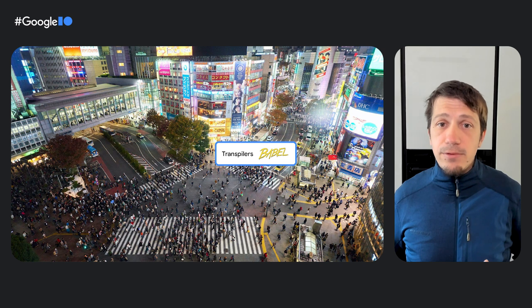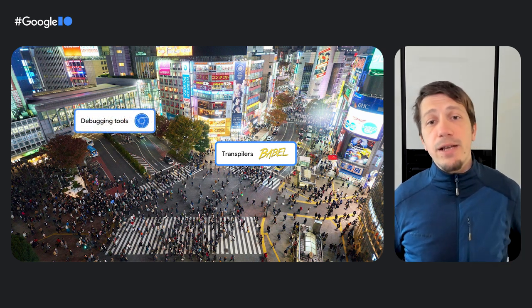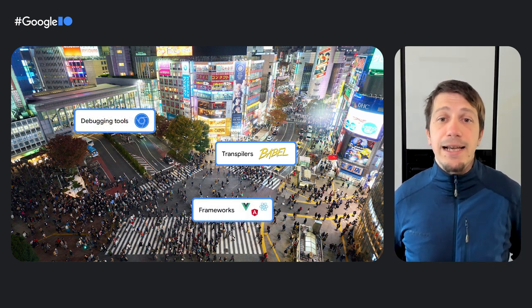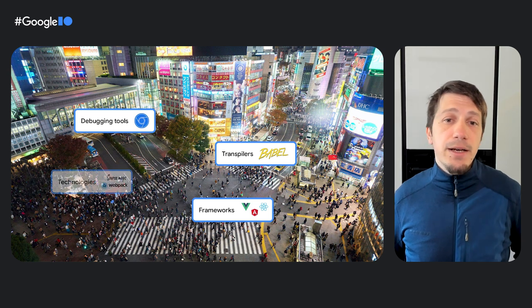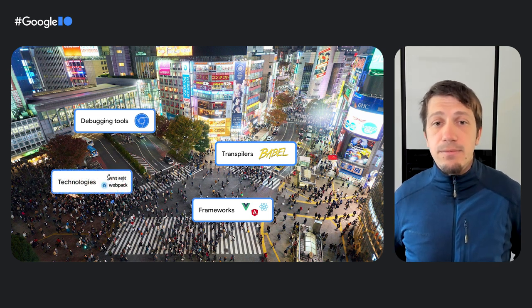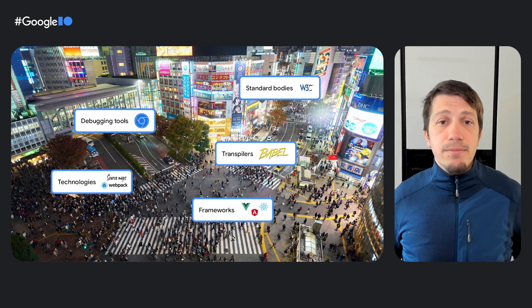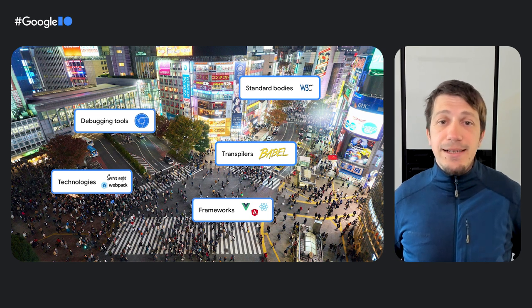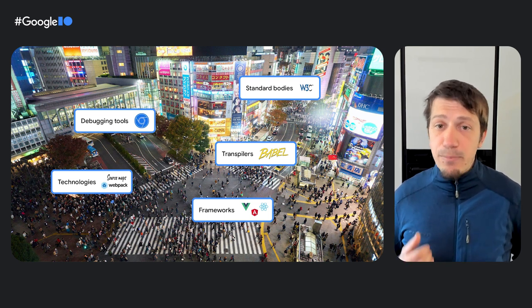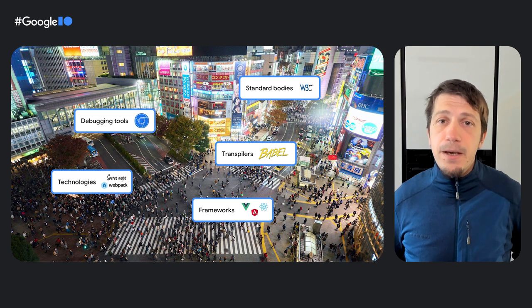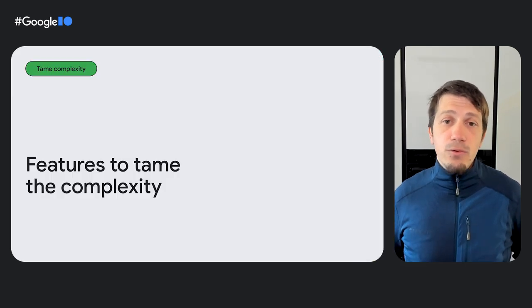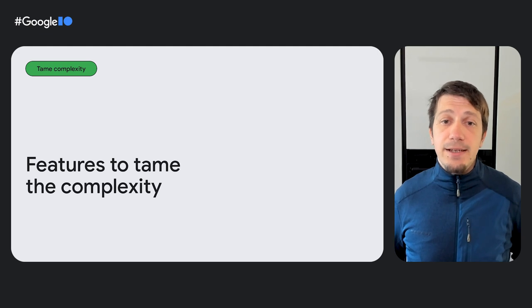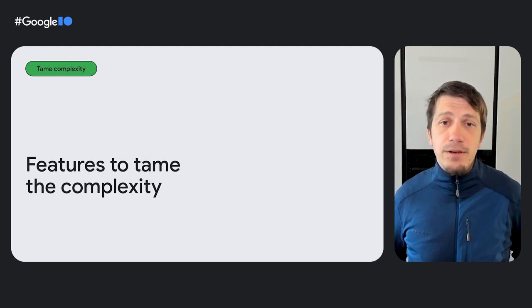Building such a street involves a lot of parts and stakeholders to make sure that there are no accidents. Transpilers like Babel. Debugging tools like Chrome DevTools. Frameworks like Angular, React, or Vue. Technologies like Source Maps. Standard bodies. And so on and so on. That's a lot of complexity requiring plenty of orchestration. In 2022, the Chrome DevTools team started to tame this complexity and asked the question: Where's the most friction for developers when they debug modern web applications?